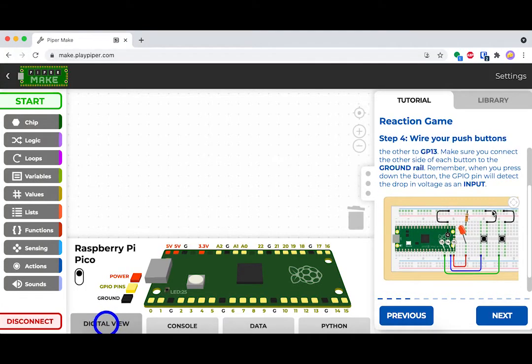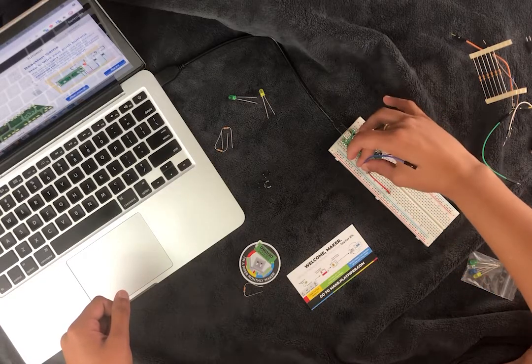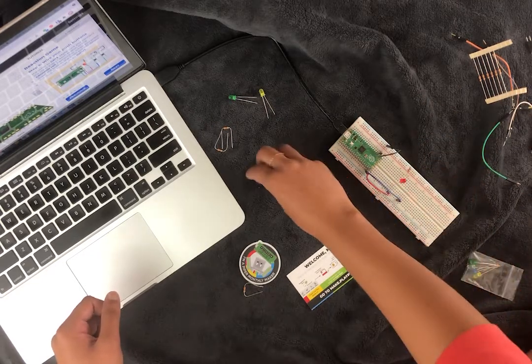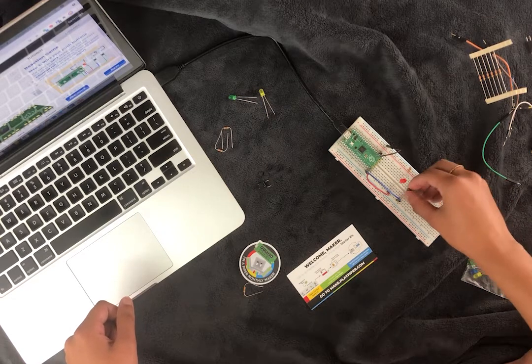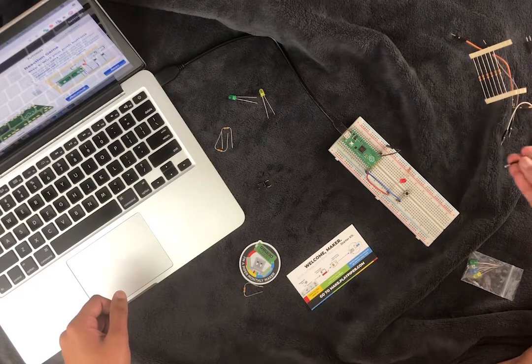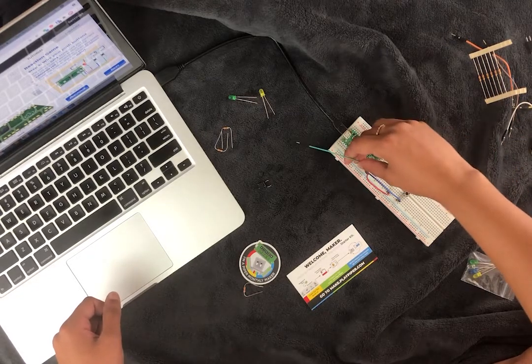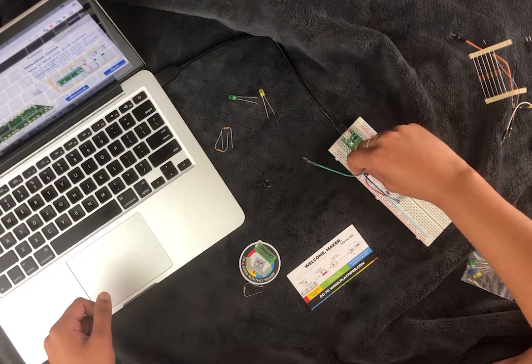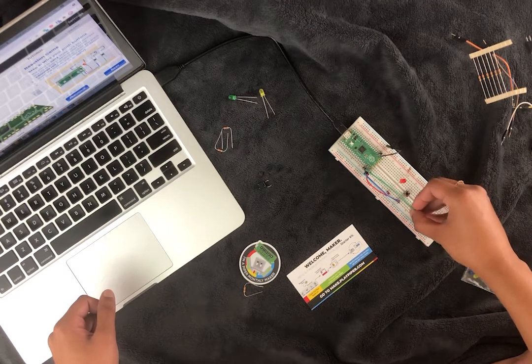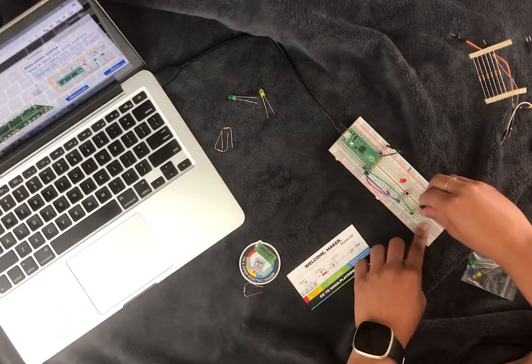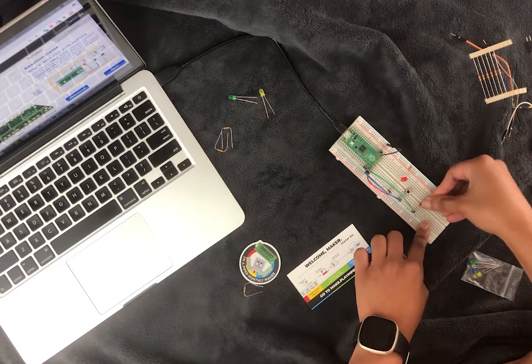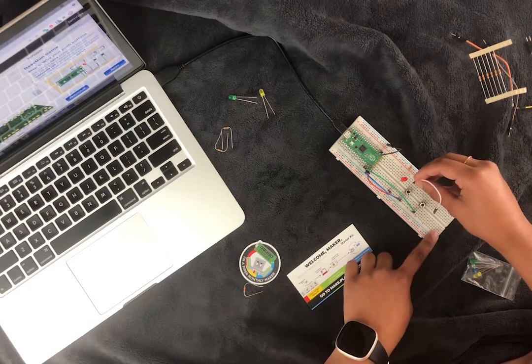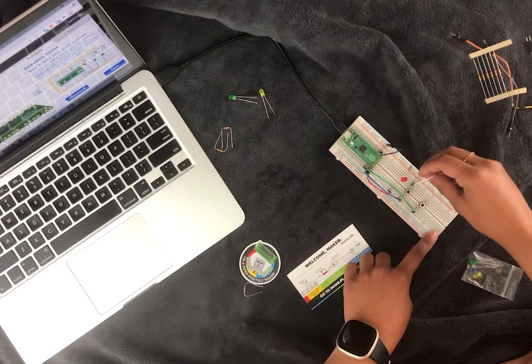Now we're going to place our push buttons. These are going to be the two push buttons that your two players use to test their reflexes. As you're placing your push buttons, keep in mind that the wires have to be on opposite sides of the push button. This video actually wires it incorrectly at first, but it's corrected later on. Instead of placing the wire there, we should place it on the bottom of the push button.